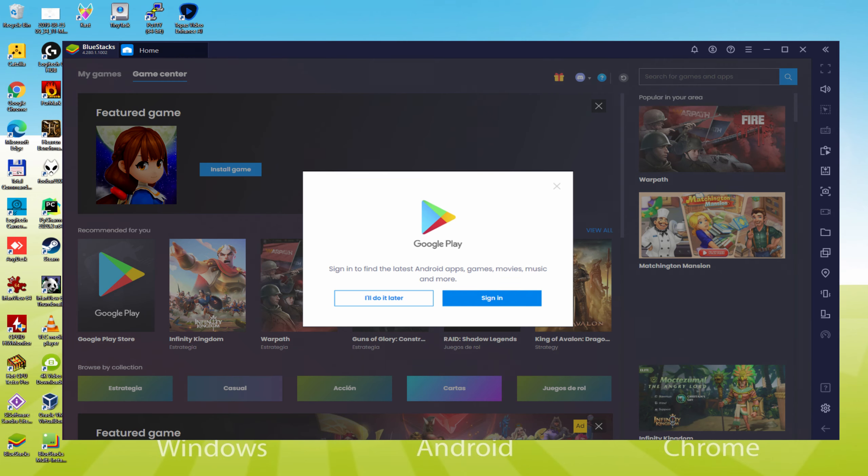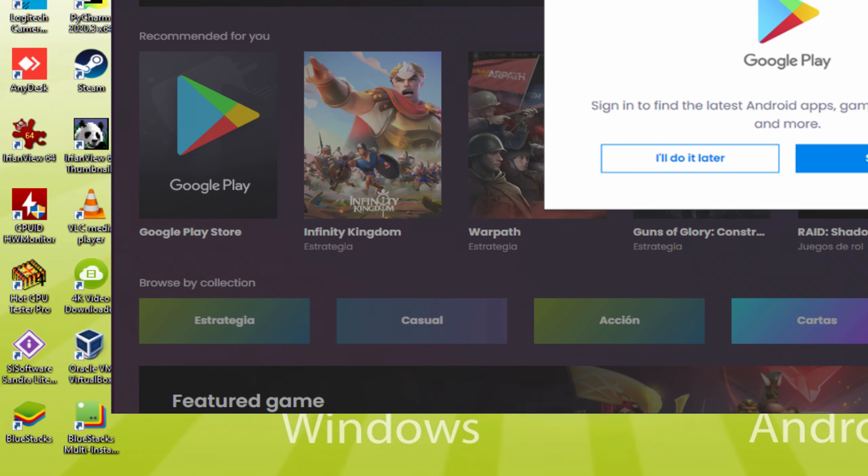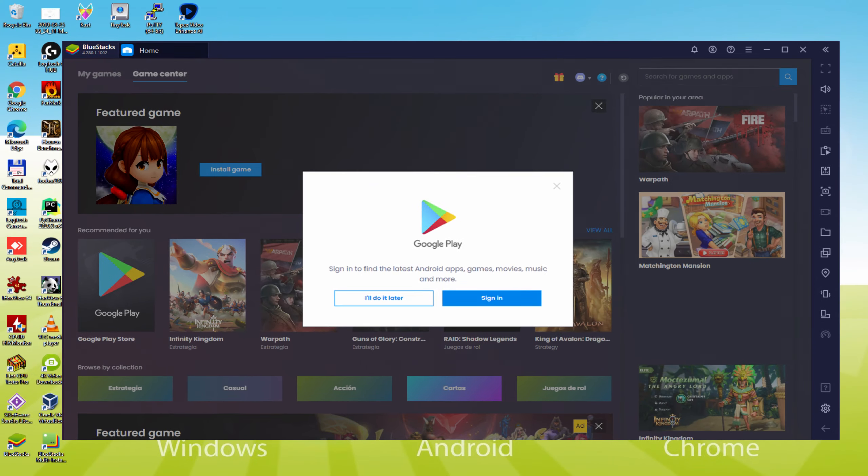Before we continue on, as can be seen, it created a couple of software icons right here on the computer desktop: the BlueStacks and BlueStacks Multi Instance. Note that the BlueStacks app icon is the one we're interested in. Each time we are planning to launch Moonlight Sculptor on the laptop or computer, we twice click this specific software icon and as a result launch the emulator.